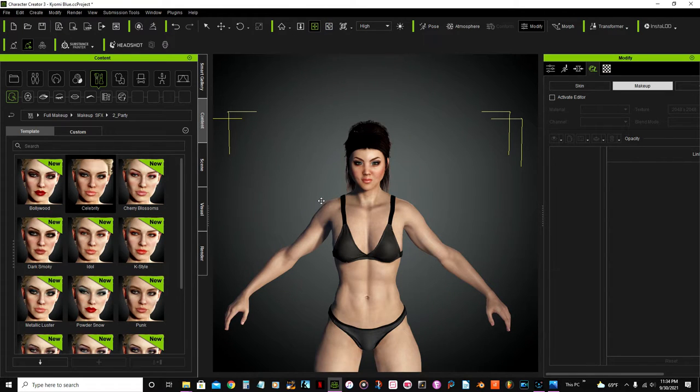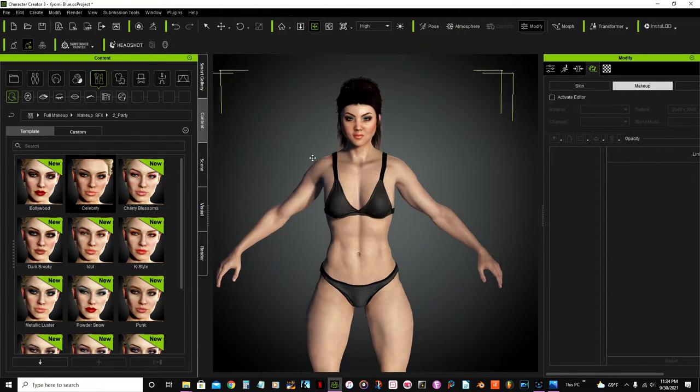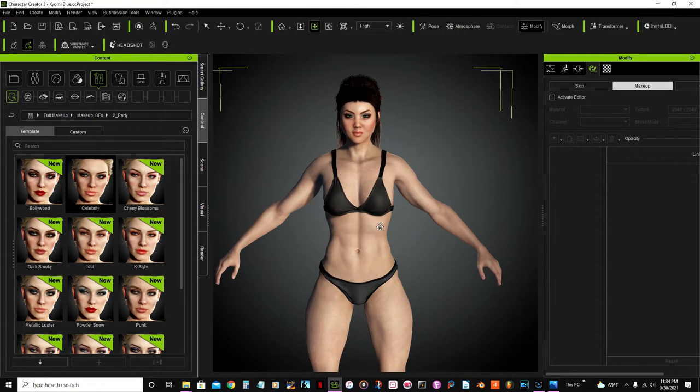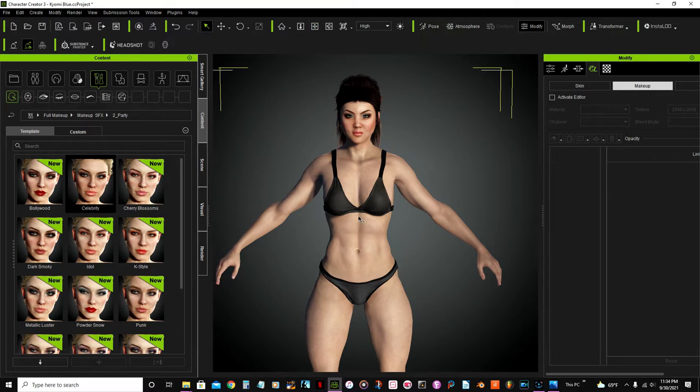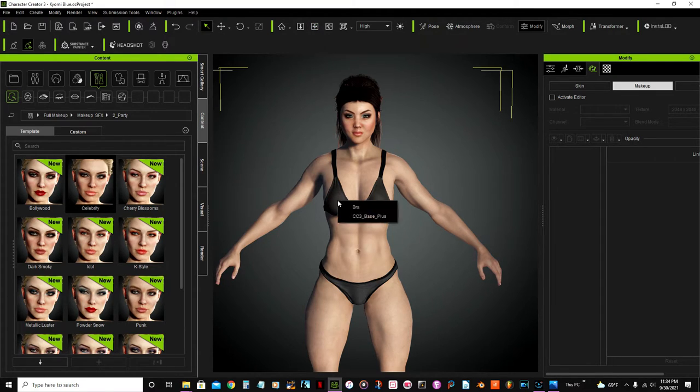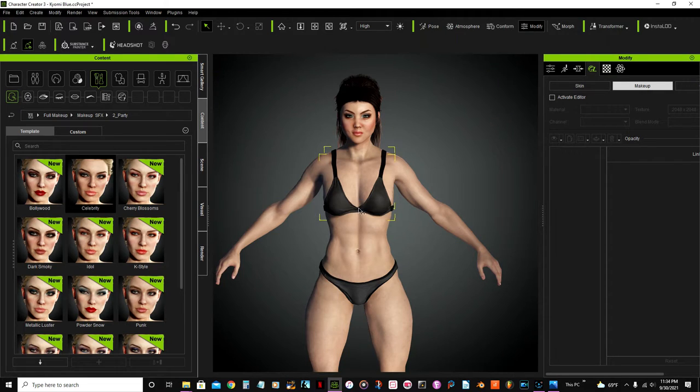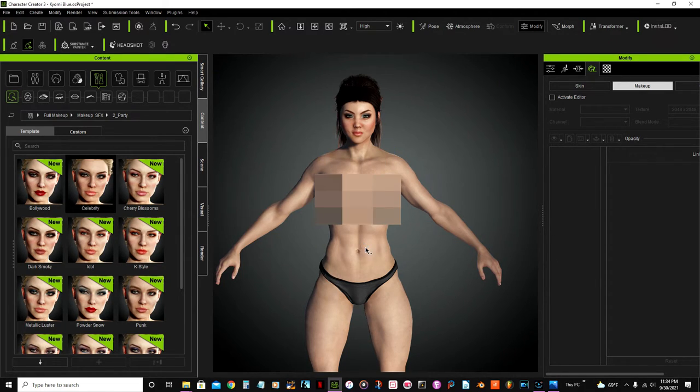We're gonna add some clothing, but before I do that, I want to take this bra off, so select it and press delete.